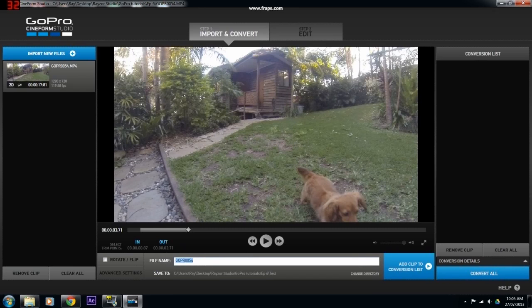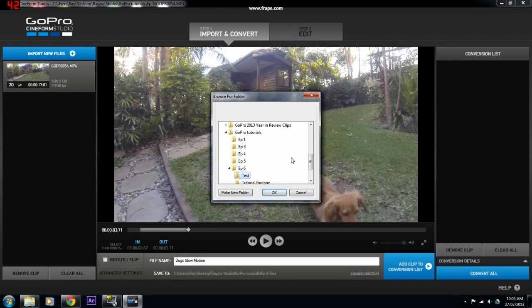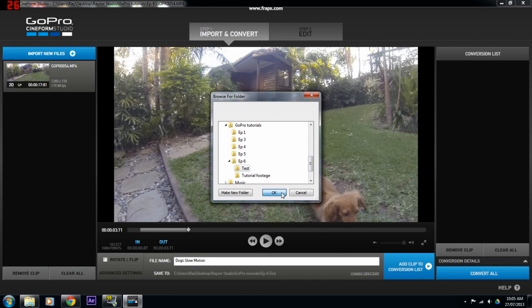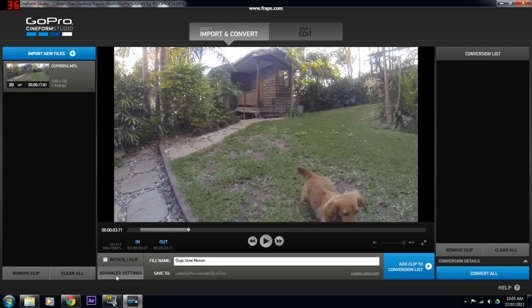You can then change the file name — I'll just call it 'dogs slow motion'. Change the directory, or where you're going to save the footage. I've already got that set, but you can browse to wherever you want to save it.